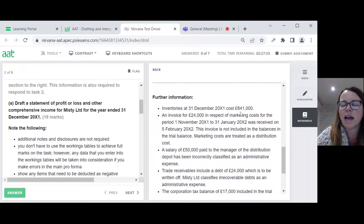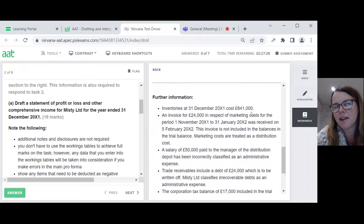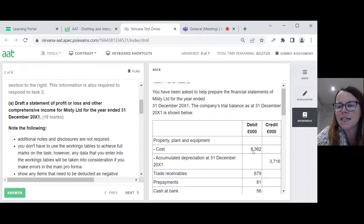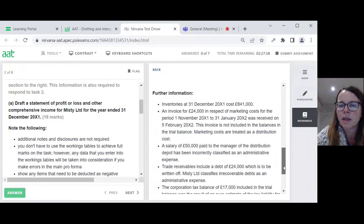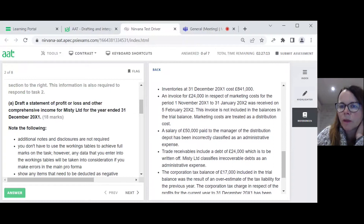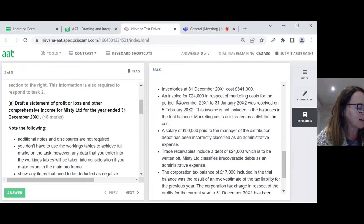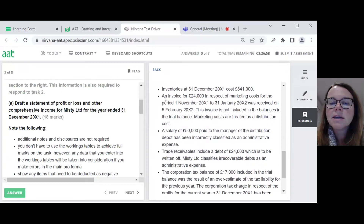First of all, I'm told that inventories are £841,000. Remember, this further information gives me thousands, whereas the trial balance is also in thousands, so we need to be consistent. So inventories we think of as being 841. I don't need to do a journal for that — I just need to remember the number. So on my rough piece of paper I'm putting down: number one, inventories 841.